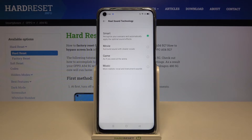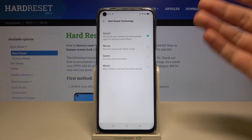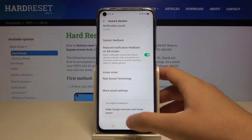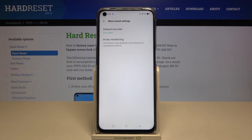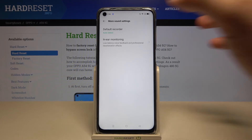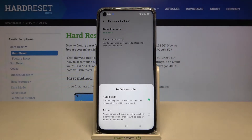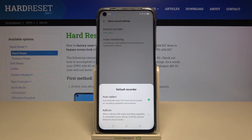There are sound modes: Smart, Movie, Game, or Music — you can easily change it. When you go to More Sound Settings, you can find the default recorder, so you can use the one that is default installed on the smartphone or add a new one if you want.